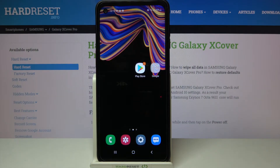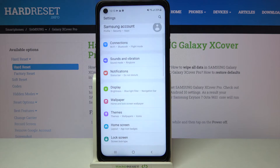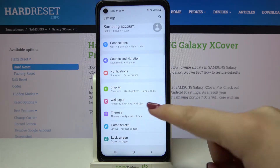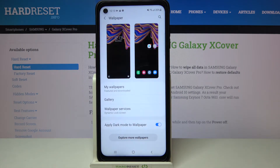Hi everyone, here we've got Samsung Galaxy XCover Pro and let me share with you how to change the wallpaper on this device. So firstly we have to enter the settings, let's tap on it and as you can see here we've got the wallpaper so simply enter.